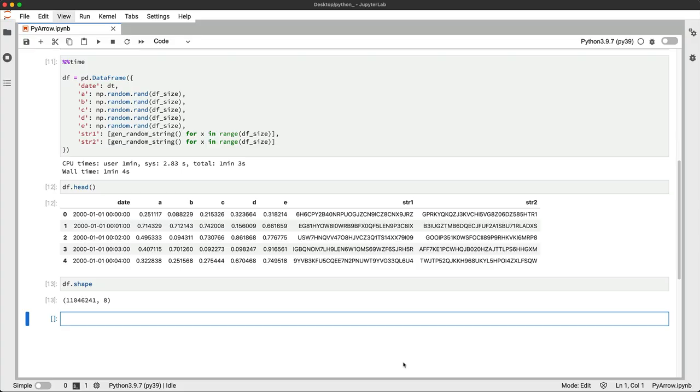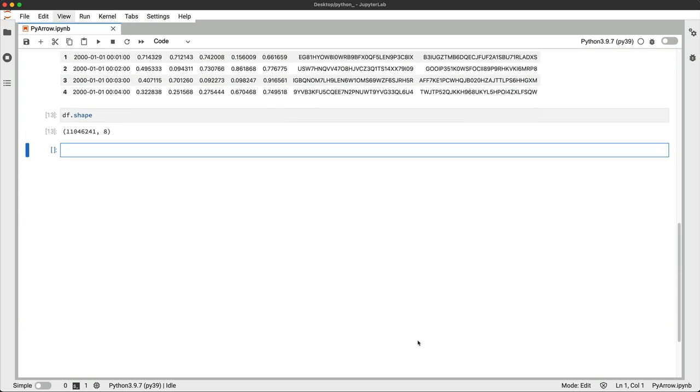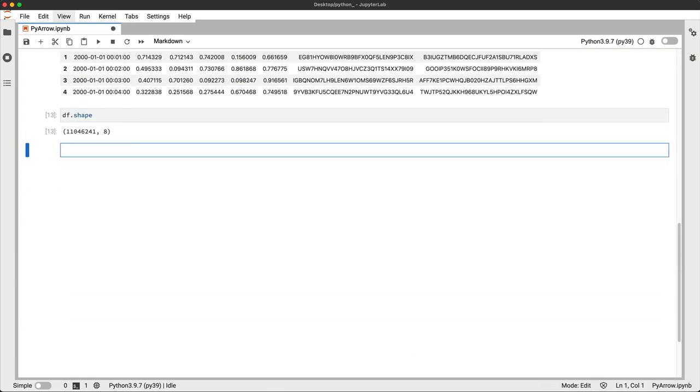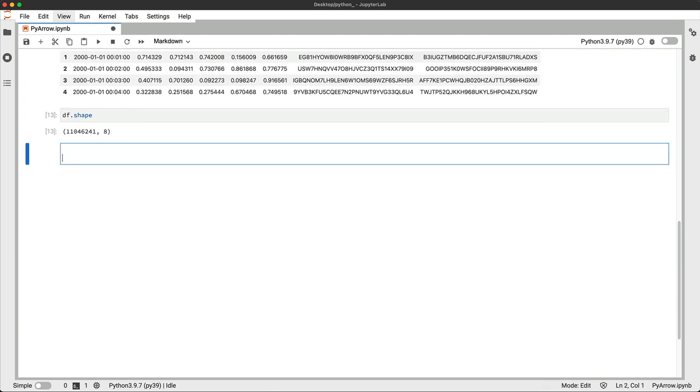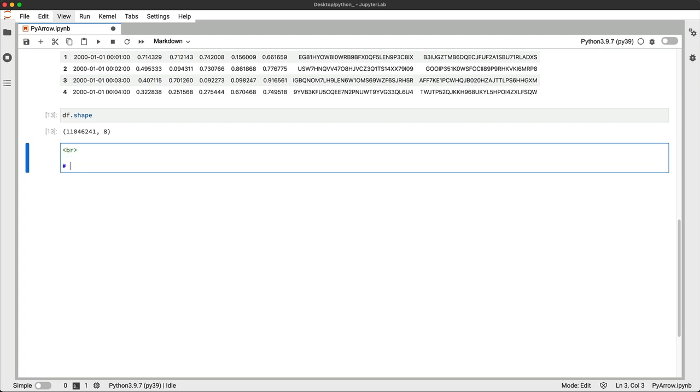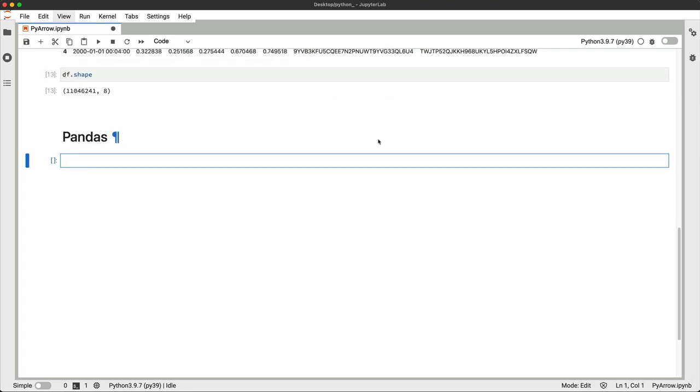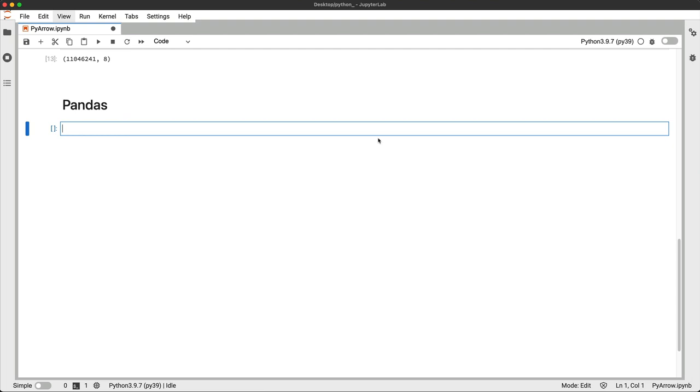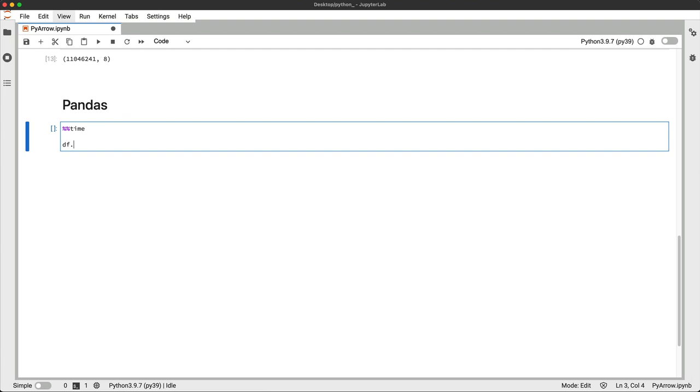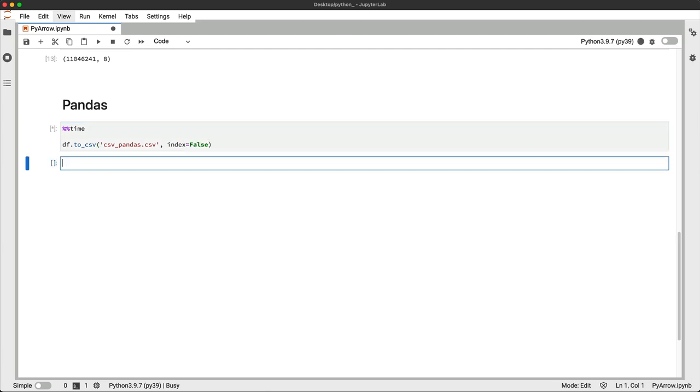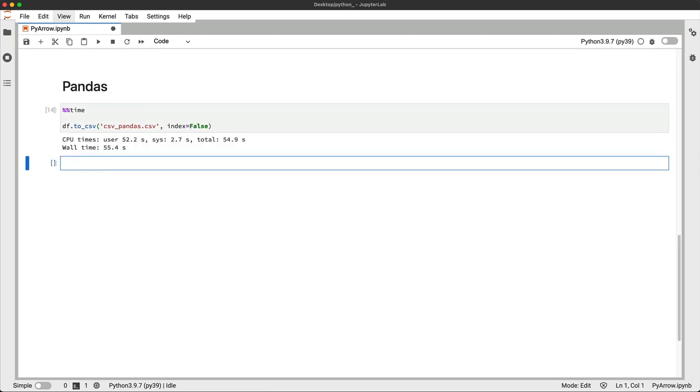We'll use pandas as a baseline solution. It's what you would use if libraries like PyArrow didn't exist. We'll time the execution of every cell so it's easier to compare the two later. Let's save the dataset to a CSV file first and see how long it takes.